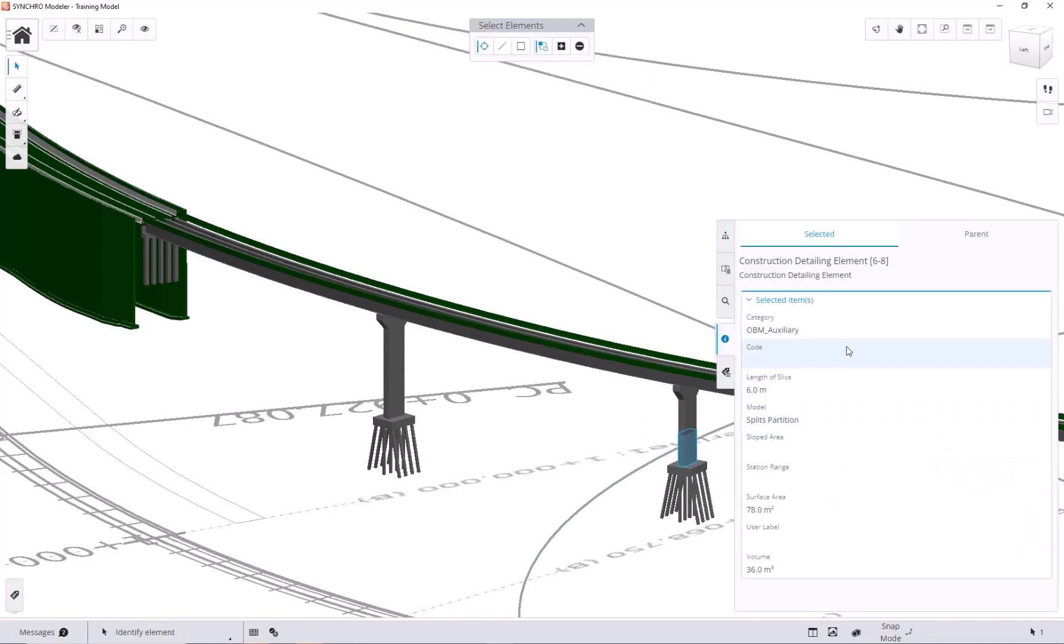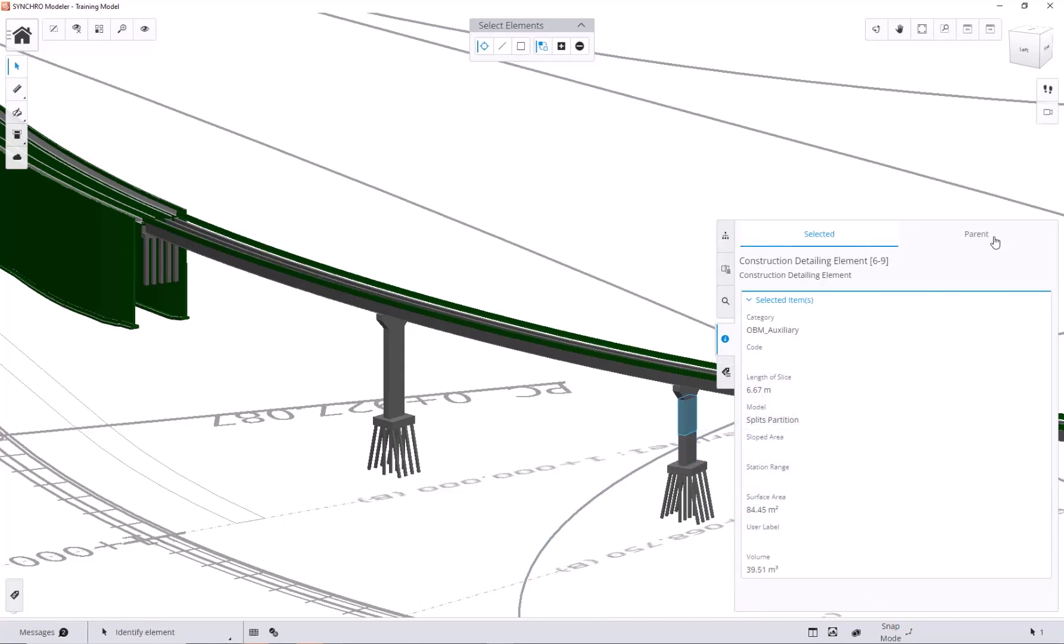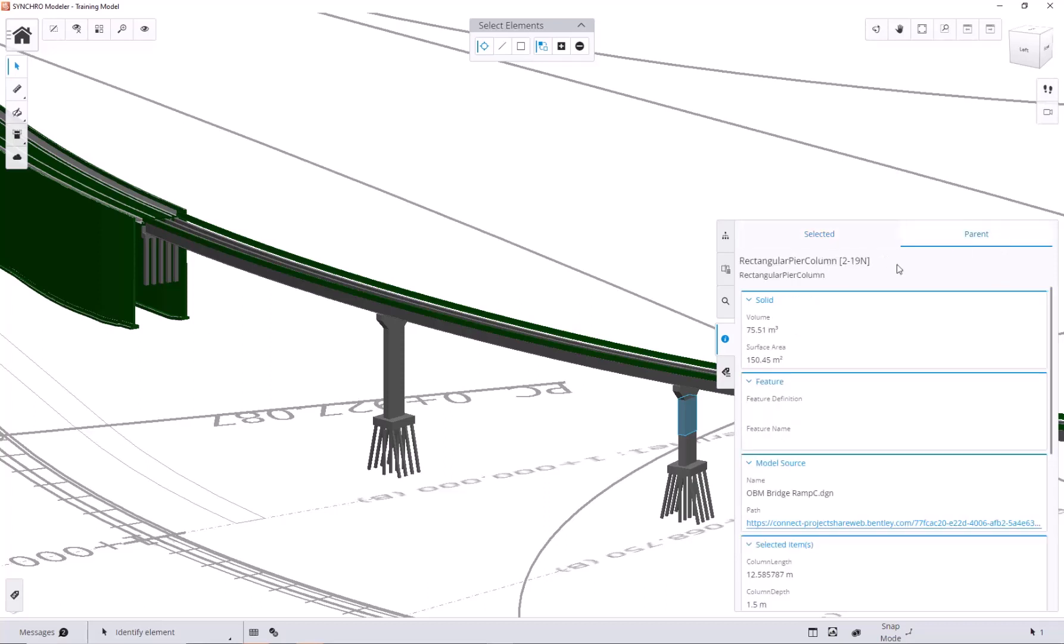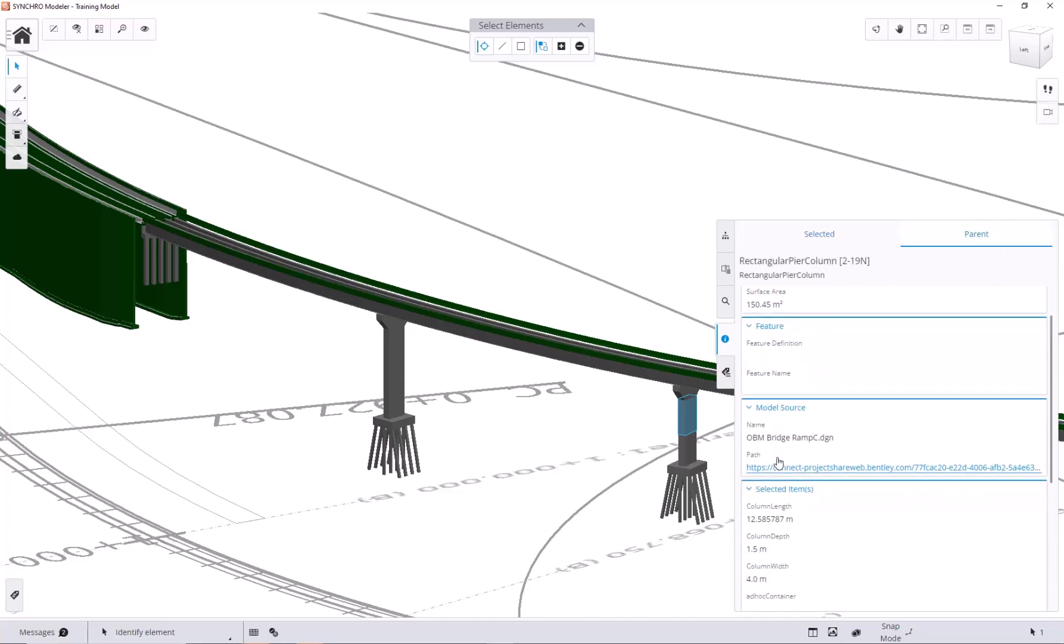As you can see here, the bottom piece has a length of 6 meters, while the top piece is 6.67 meters. We can also see the properties of the original or parent element.